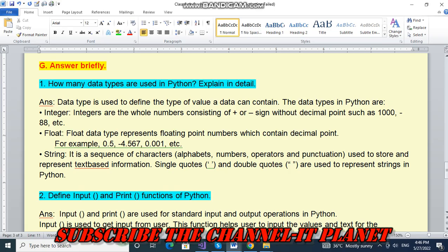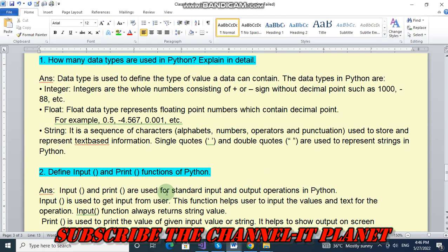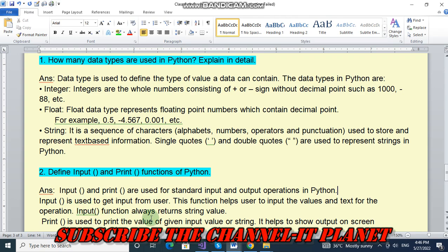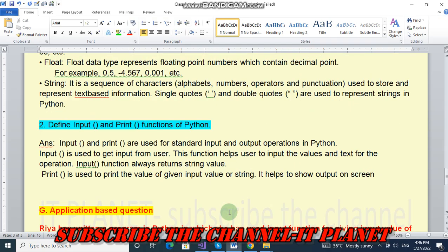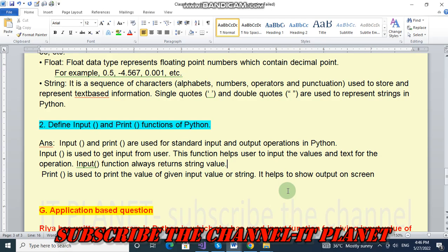Define input and print functions in Python. So input and print are used for standard input and output operations in Python. Input is used to get input from user. This function helps user to input the values and text for the operation. Input function always returns string value. And print is used to print the value of given input value or string. It helps to show output on screen.